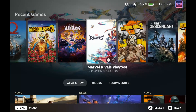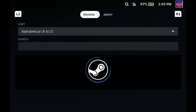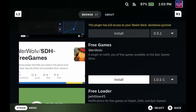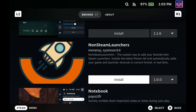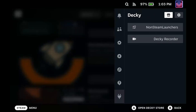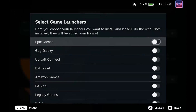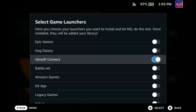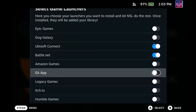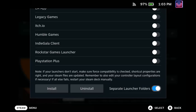On your Steam Deck, hit the button with the three dots on the right side of the console. It's going to pull up this screen — head down to the plugin icon, then hit the storefront to navigate into the Decky Loader plugin storefront. Scroll all the way down until you find Non-Steam Launchers — it looks like this — go ahead and hit Install and then Install again. Once that's installed, open up Non-Steam Launchers, go to Game Launchers, and you'll see a variety of launchers you can download. I'm going to select Ubisoft Connect and Battle.net, scroll to the bottom to set up a separate launcher folder for each launcher, and click Install.